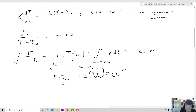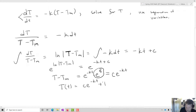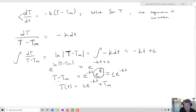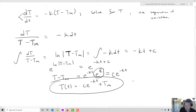Then moving over Tm, T(t) is going to equal C e to the negative kt plus Tm. This is the general solution for Newton's Law of Cooling.